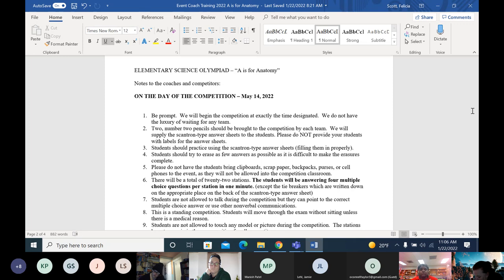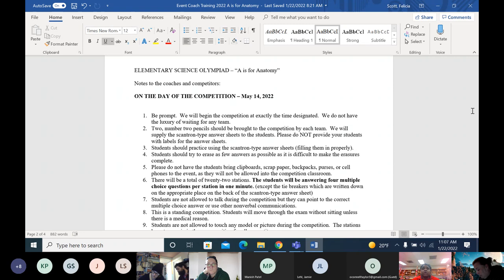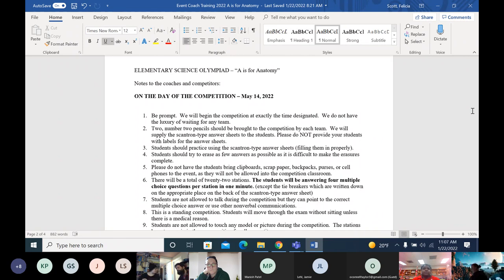At stations one through 21, all questions are multiple choice. At station 22, students must write out the answer. Coaches should decide in advance who will be the speller and who fills in the Scantron. They should also decide who gets to make the final call when teammates disagree — for example, one student may be the expert on bones and another on muscles.